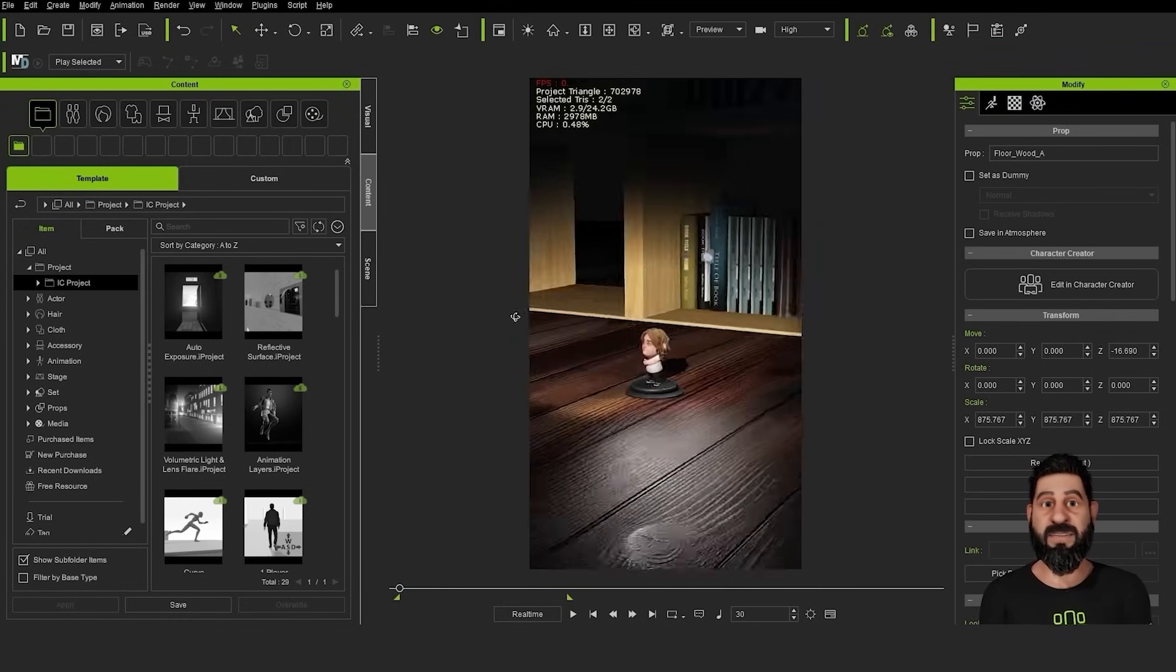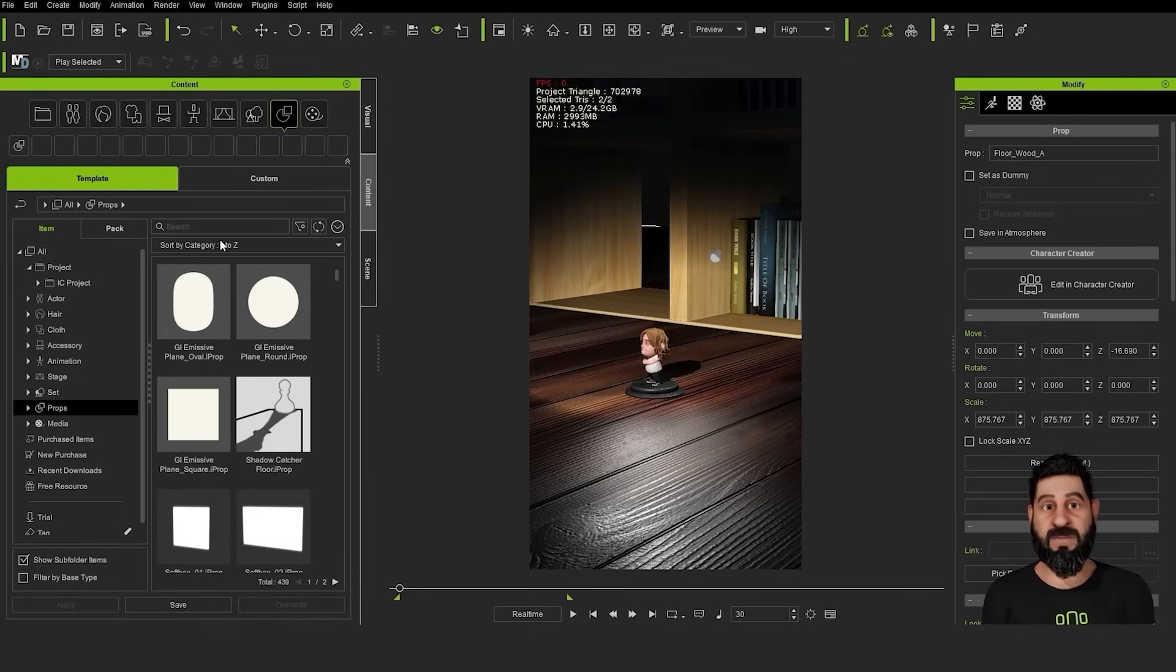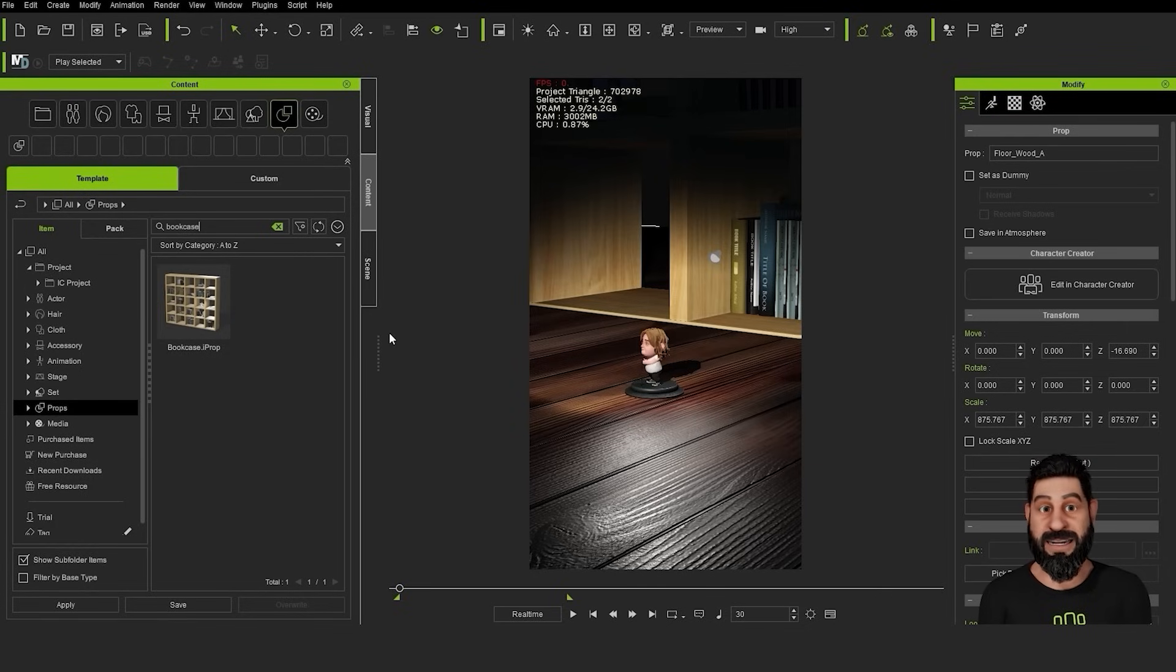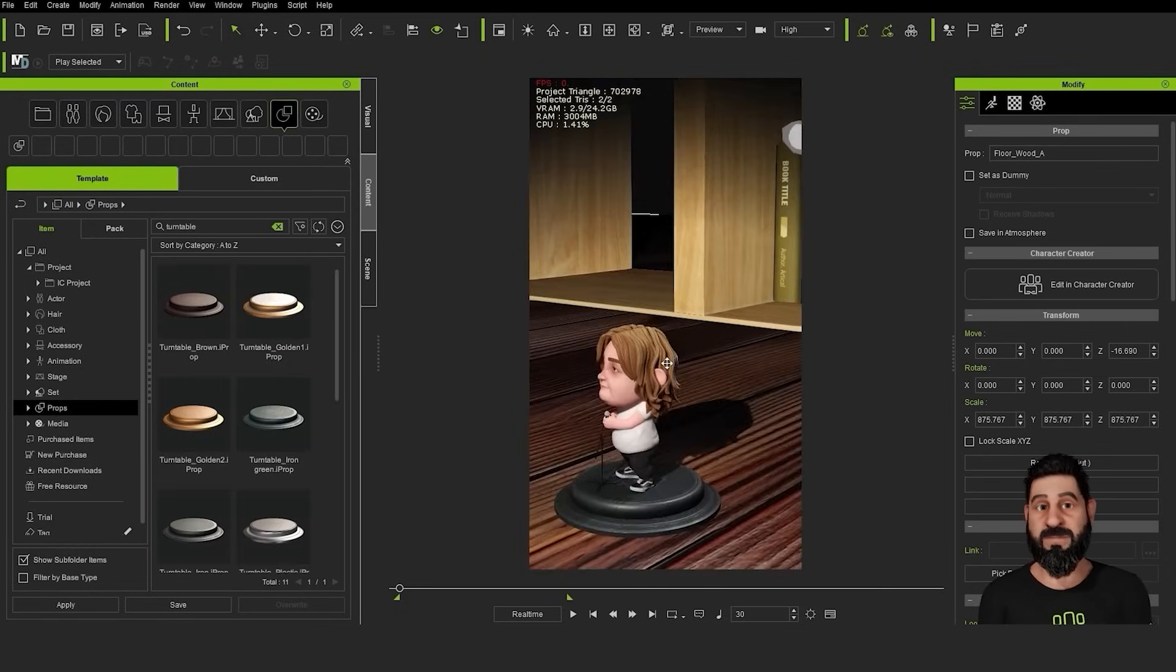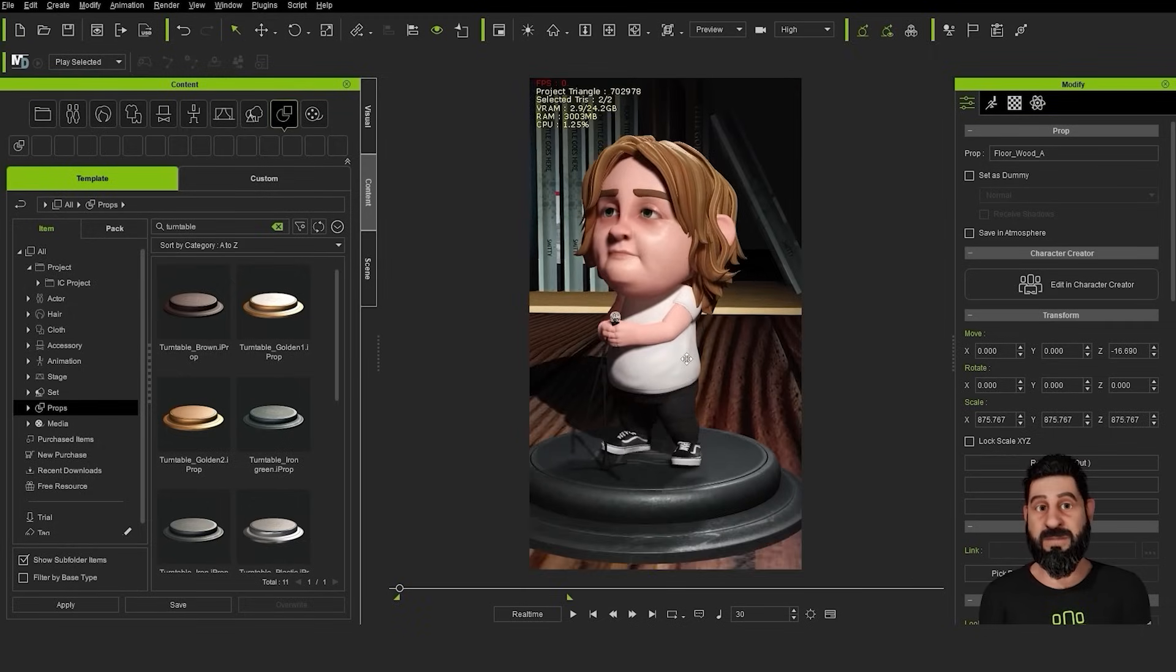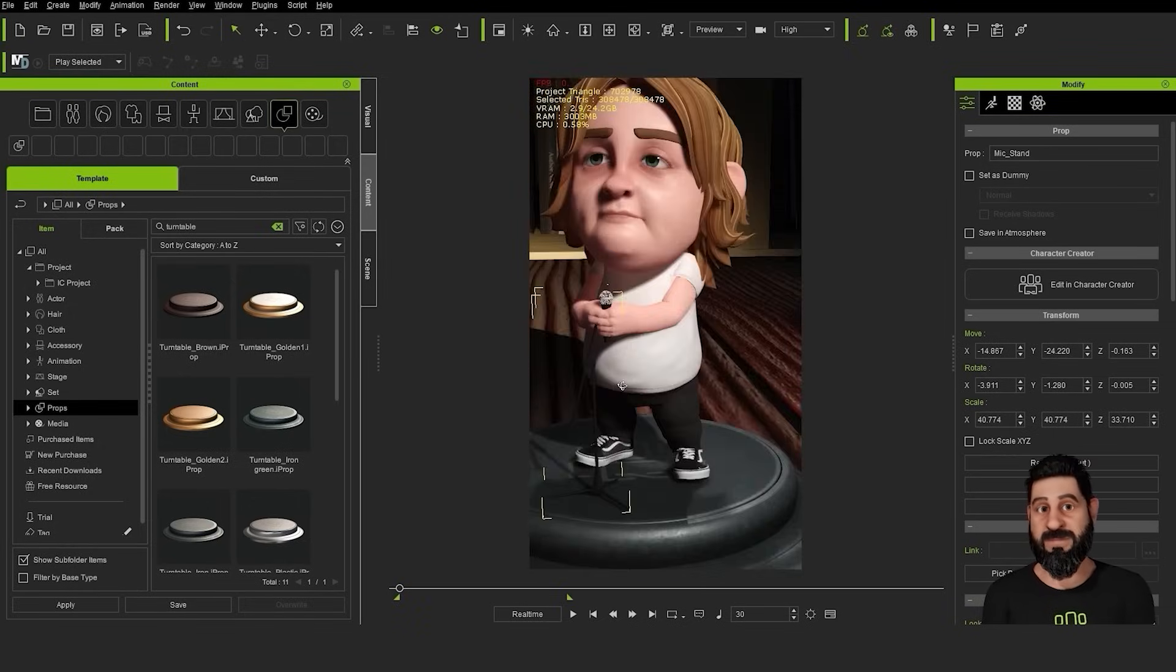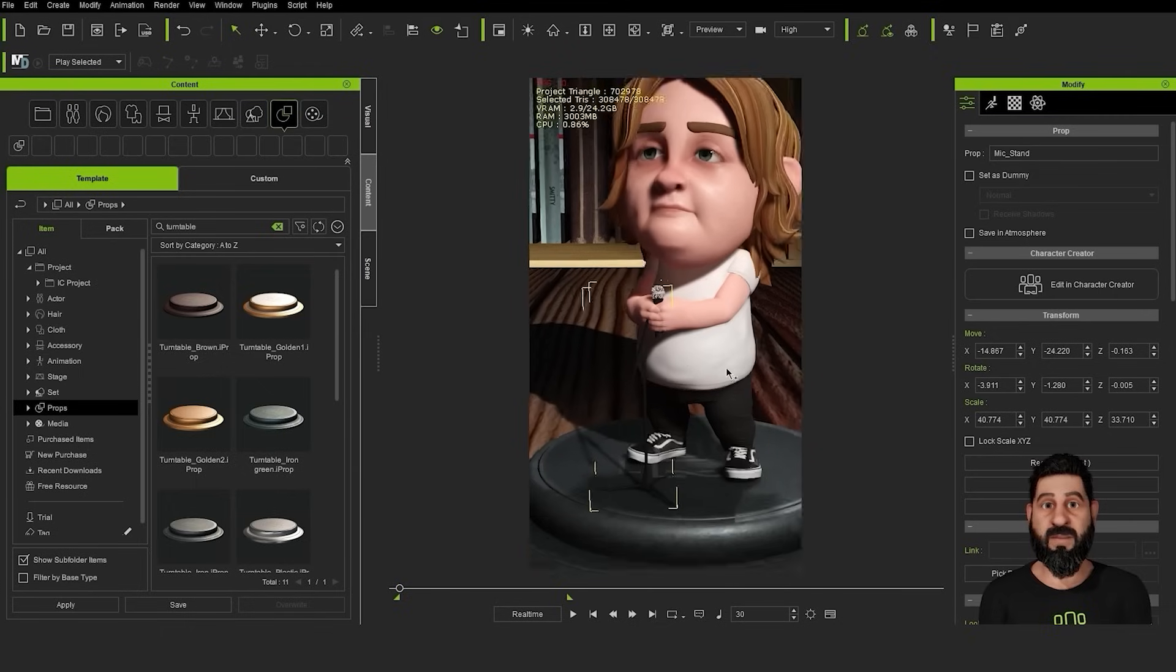We can see the scenery. We're just using some of the props that come with iClone. We've got wooden floor and for the background we've just got a book and keys. And then we've got the turntable for the character to be sat on or stood on. And then we've brought in a prop that we had for a microphone.